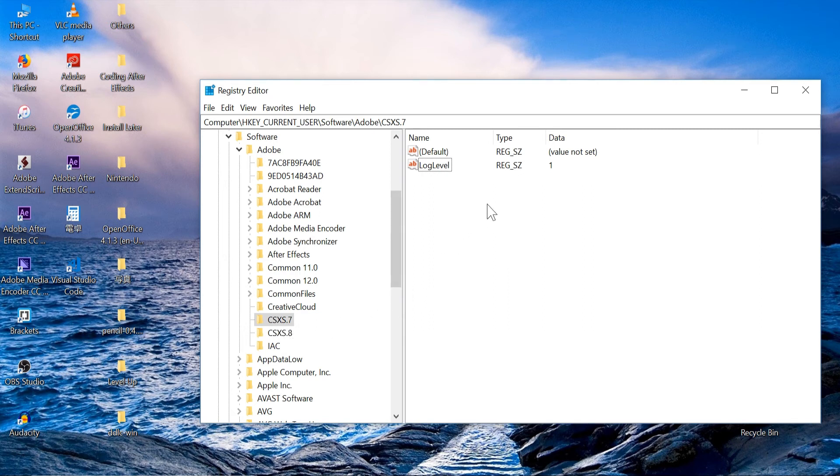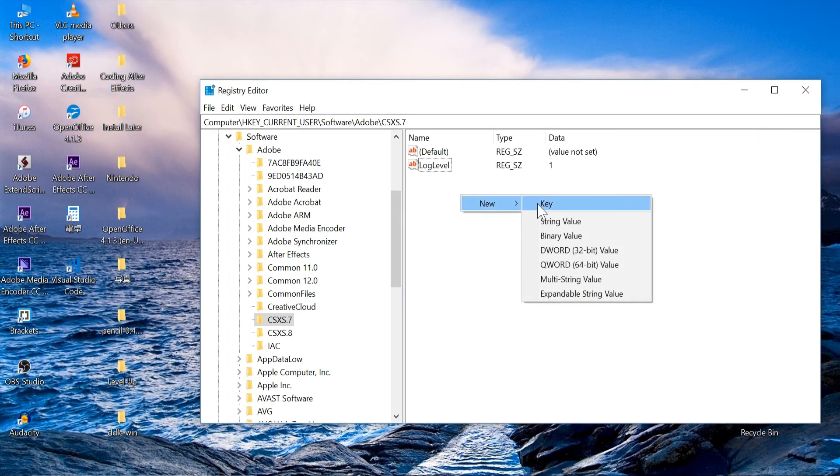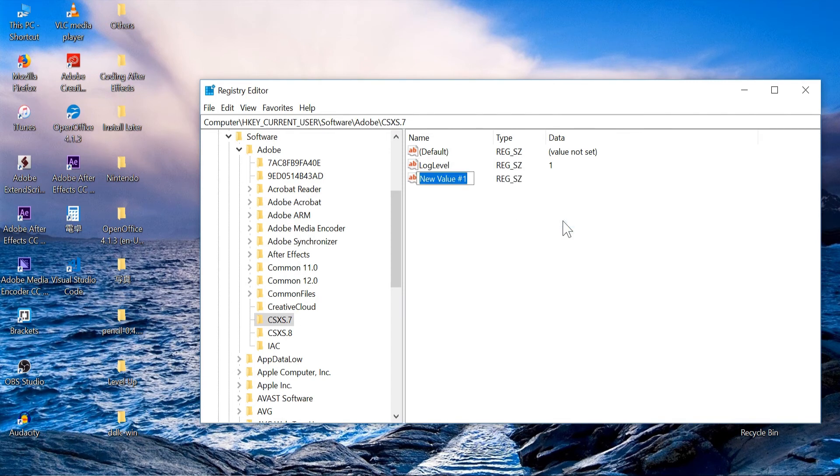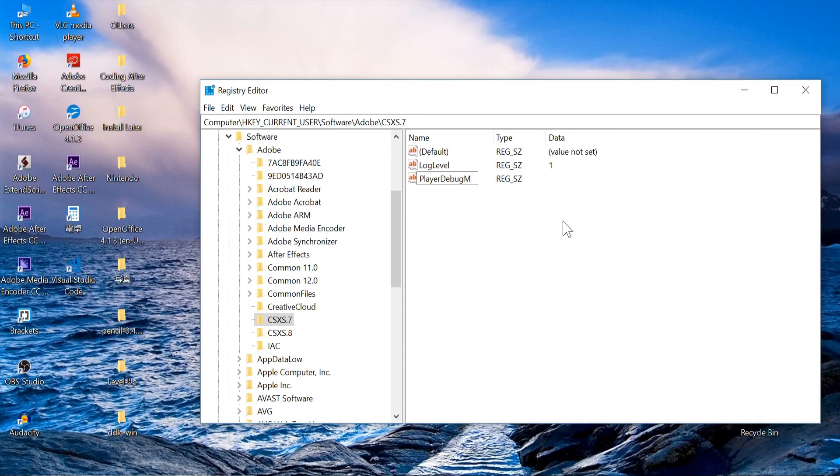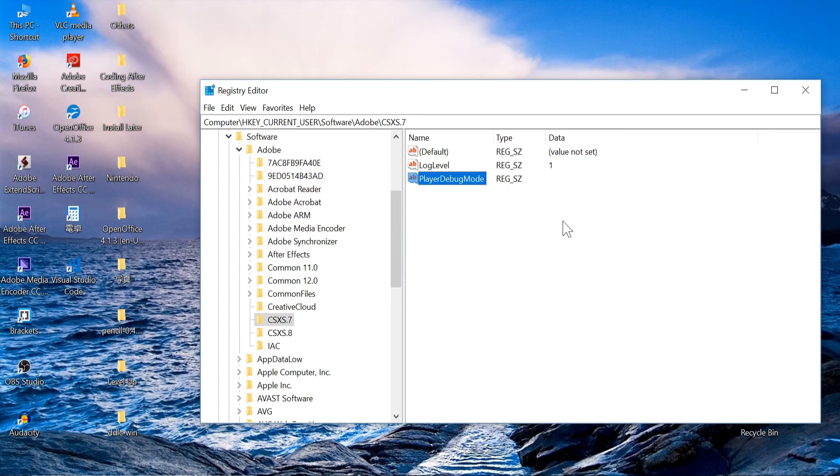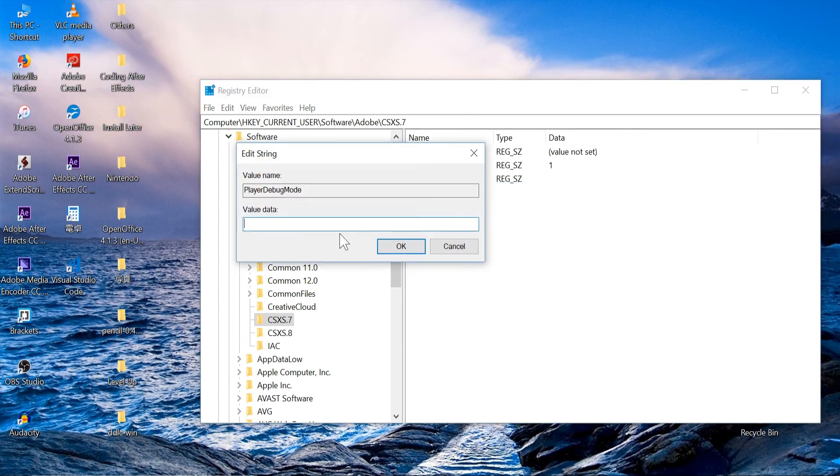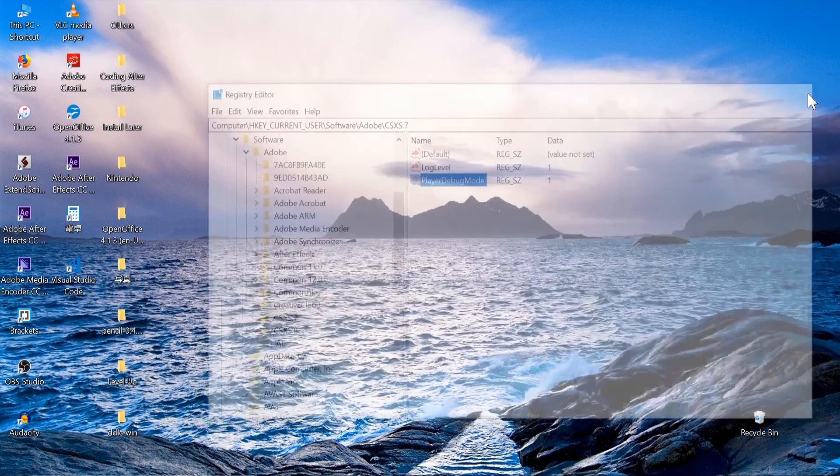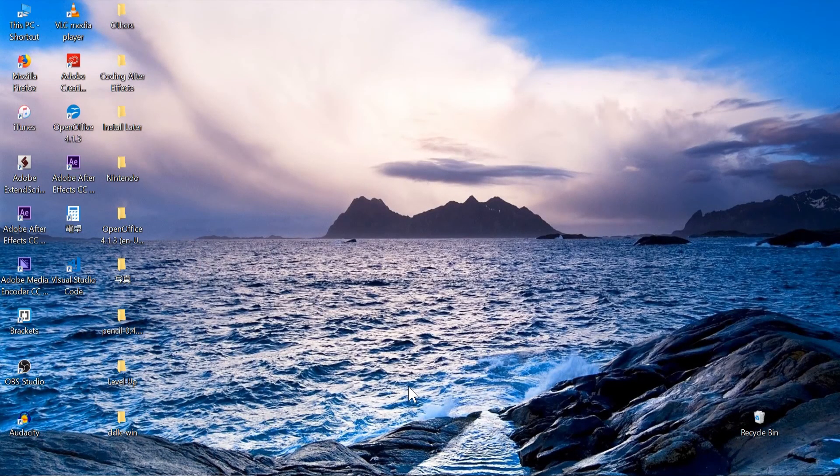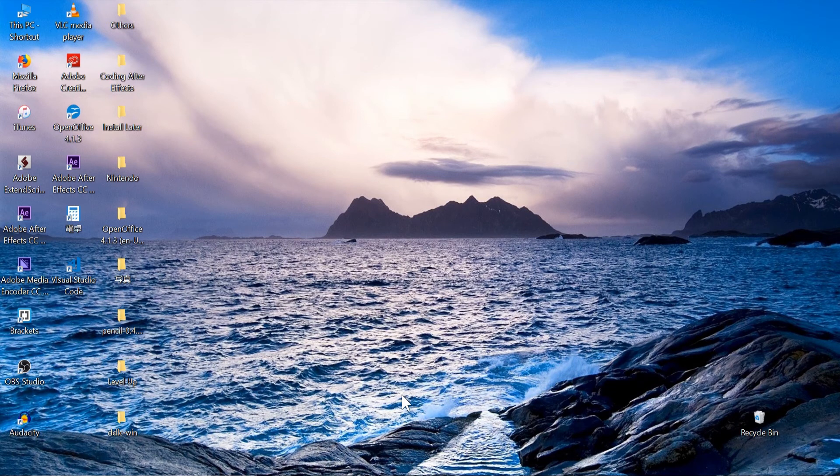I'm going to go inside of that folder which is right here and I'm going to right click, go to new, and I'm going to click on string value. I'm going to type in PlayerDebugMode and make sure you have a capital letter for each word, so P, D, and M is going to be capitalized. After you create that you're going to right click on it, go to modify, and inside of value data type in one, push OK, and then that should be everything we need to do.